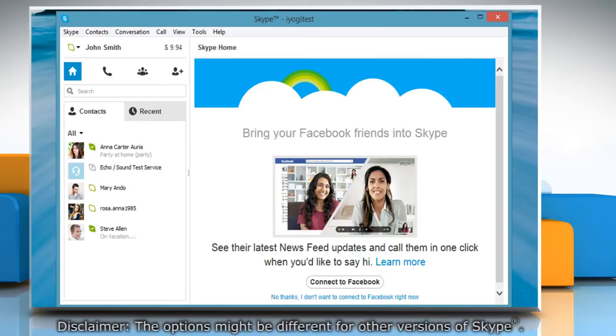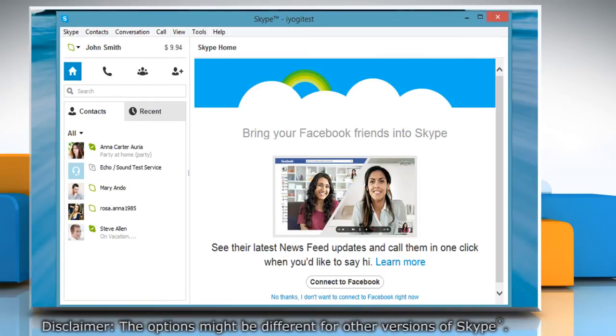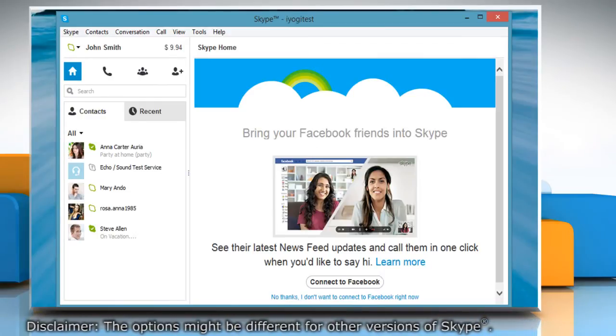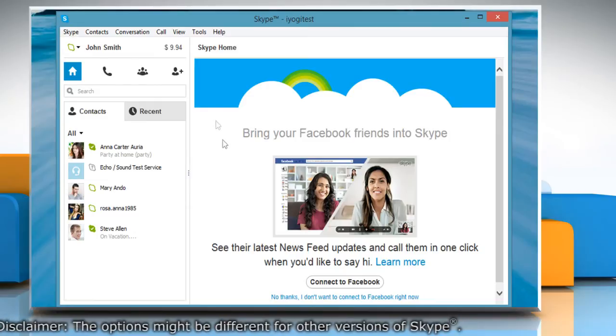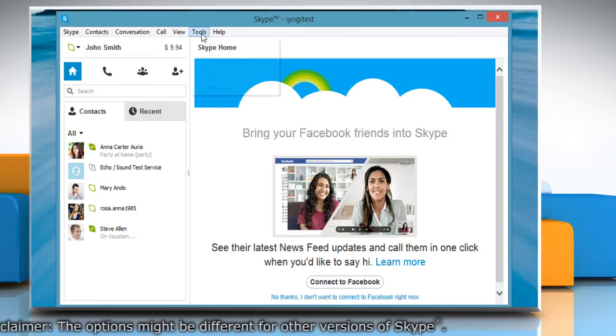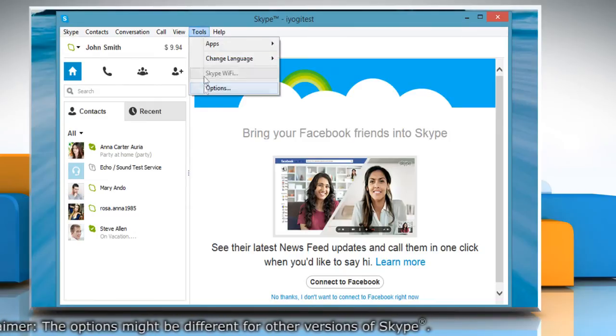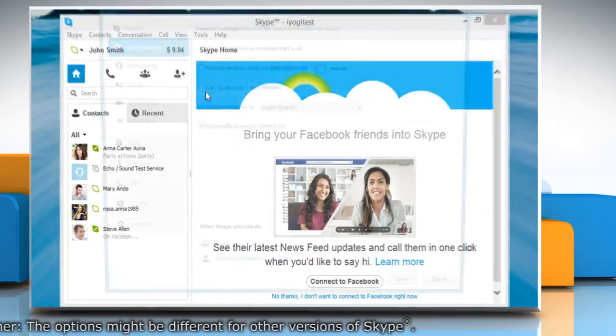To remove the Skype icon from the Windows taskbar, restore the Skype window. Click on Tools and then select Options.